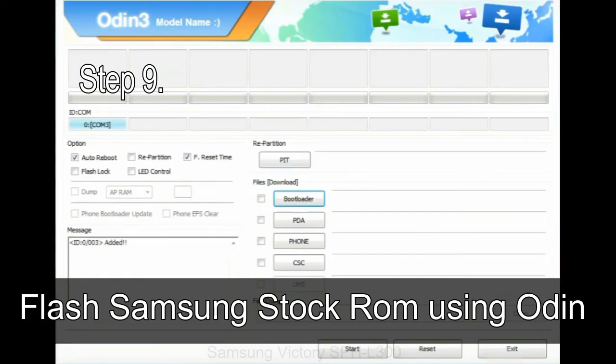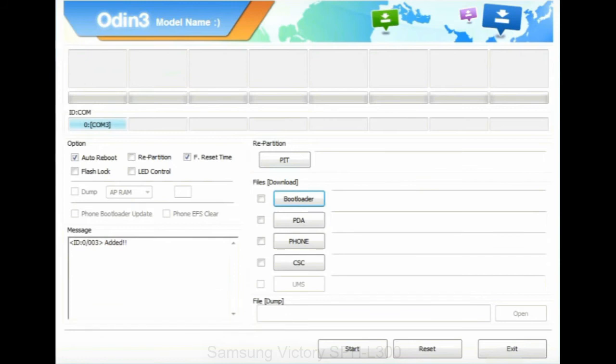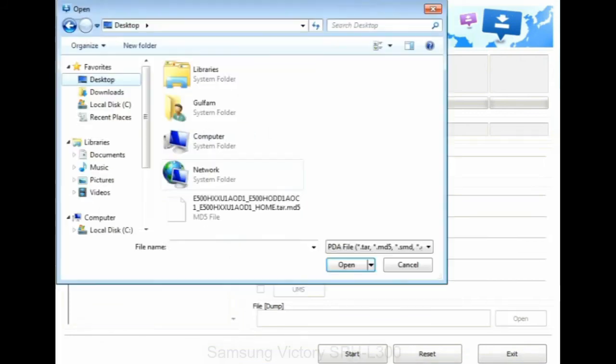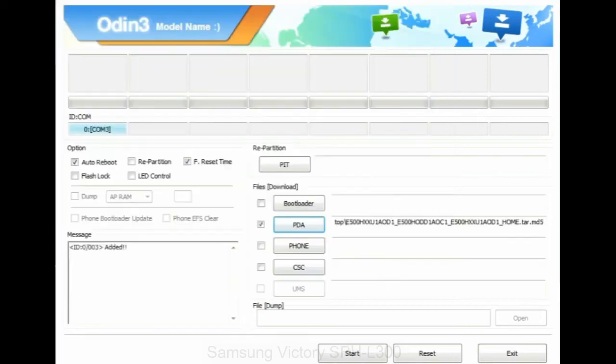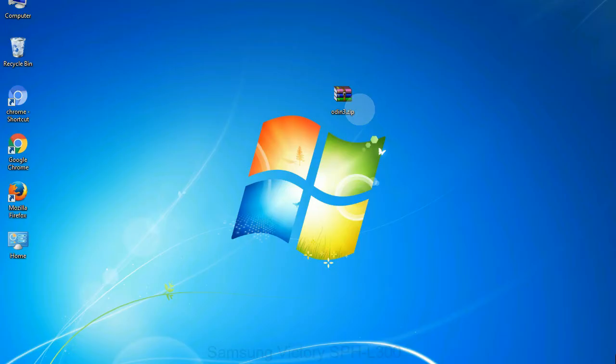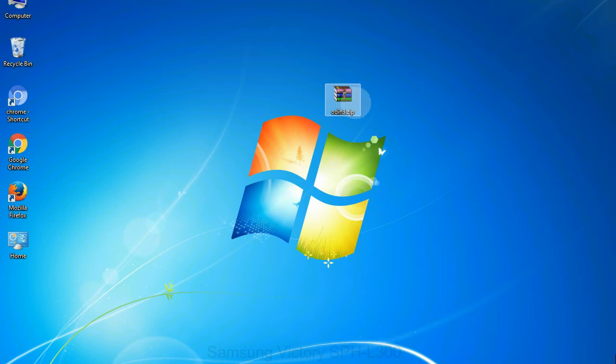Step 9: once your device detected by Odin, click on the PDA button and select the tar.md5 file that you have extracted. Or if the firmware package had multiple files, click on PDA button, then browse and select the file that has code PDA in its name. Click on phone button and select the file that has modem in its name. Click on CSC button and select the file with CSC in its name. Skip any files that you did not find in the package. Make sure that you do not mess up with checkboxes.